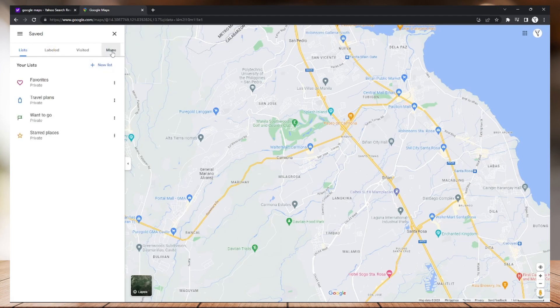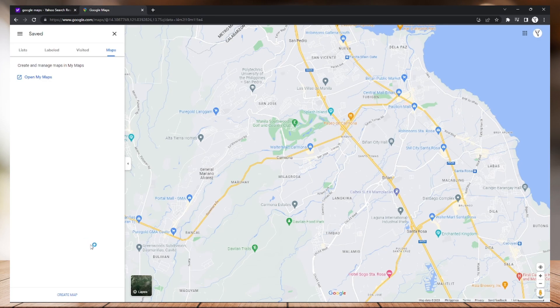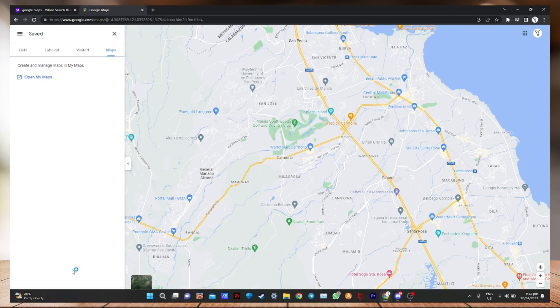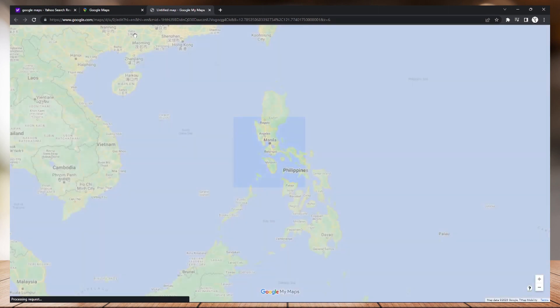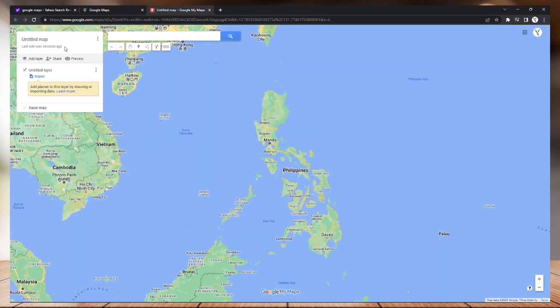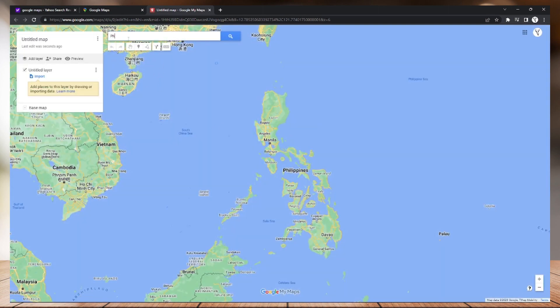On the bottom, you can now just create your map. Then it will redirect you to this page where you can create your map and it will ask you a specific location. So I'm going to choose Philippines.